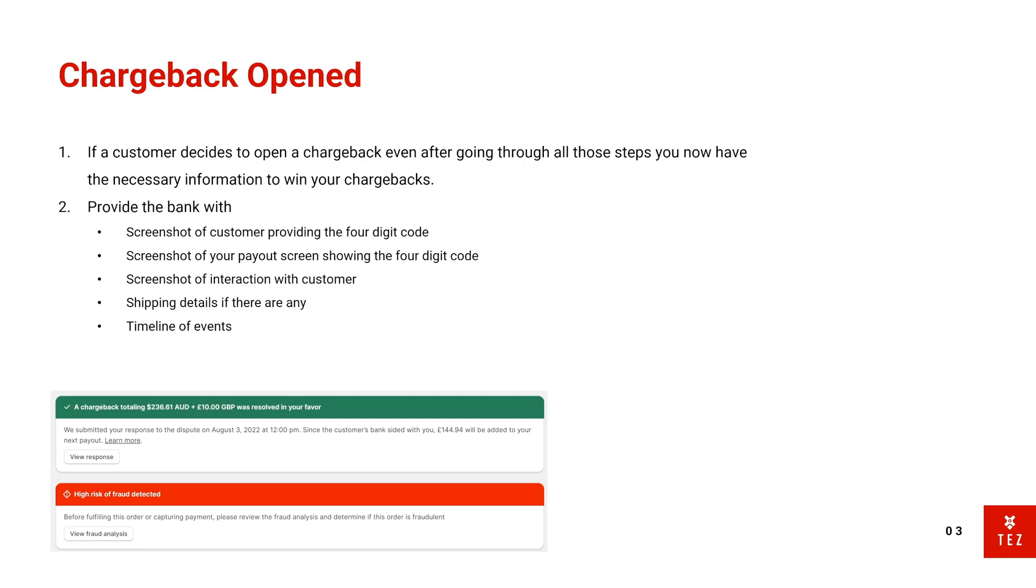And because it matches the code that I provided in the settings, it basically means that the customer has access to the bank account and it's not a fraudulent order. They're just trying to get away with placing a big order from a small company and then opening the chargeback.